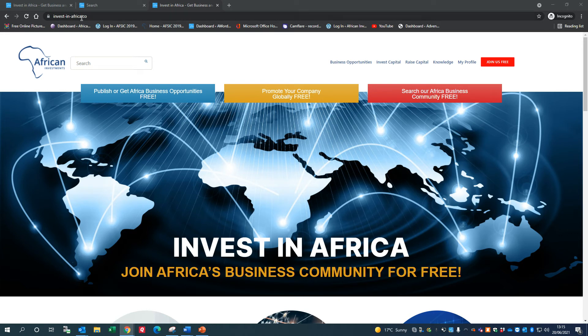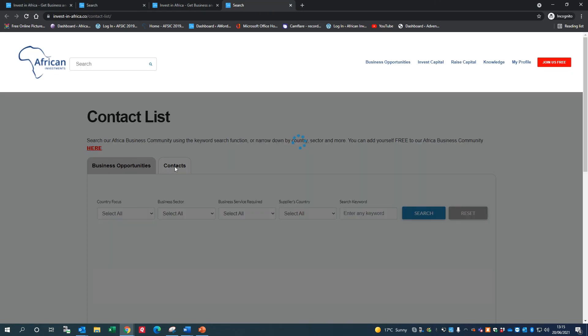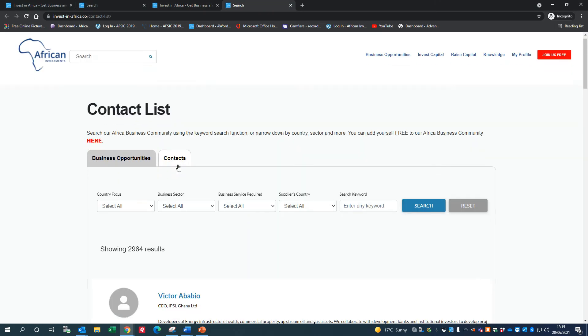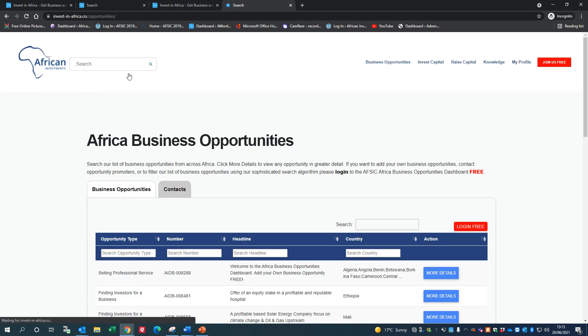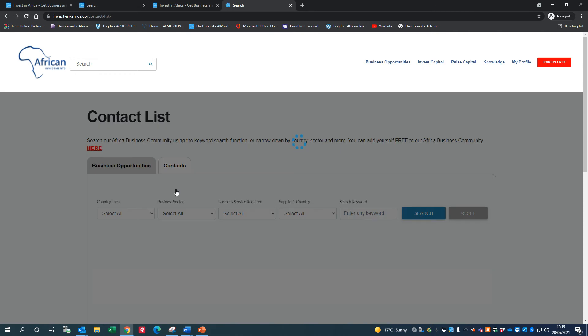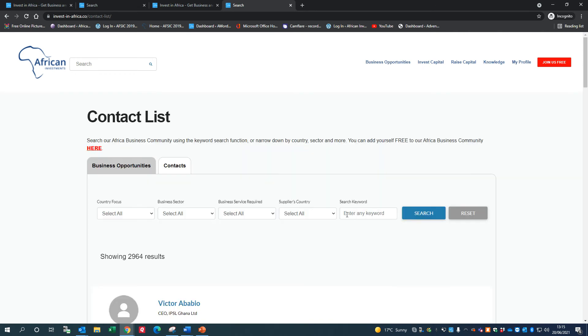On our website Invest in Africa dot co, we have a list of members of our Africa Business Community. Once you're registered, you can add your own business opportunities here. It's extremely searchable - you can search by keyword, so if you want to look for solar energy, agriculture, financial services, or any type of product, goods, or services, you can do it here.